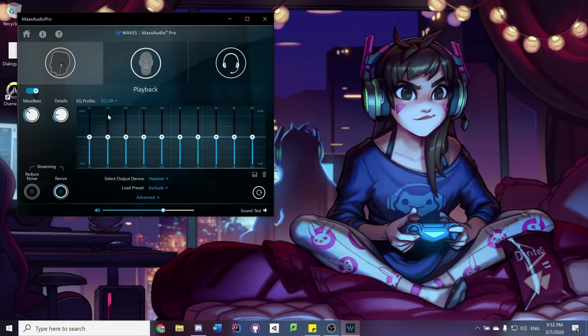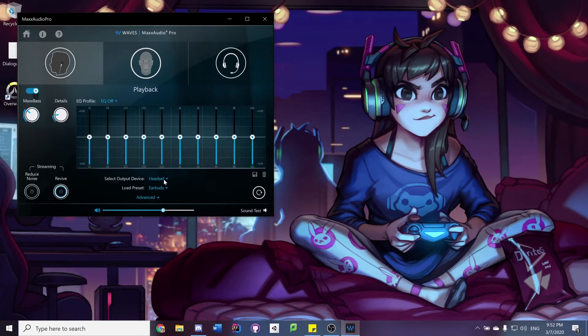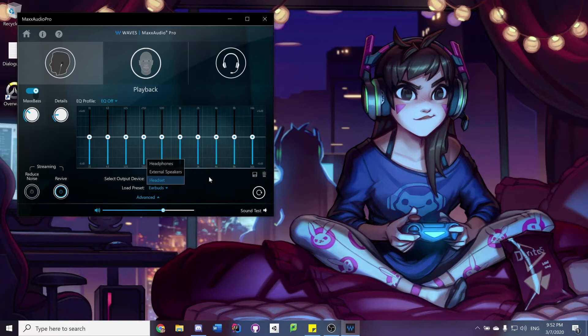So the way you do this is: you go into the playback one, you click the select audio output device, and it should have it set up on headphones. You just change it to headset, and it uses the correct thing.